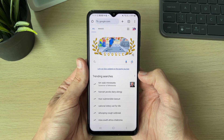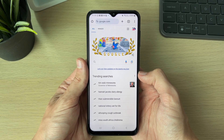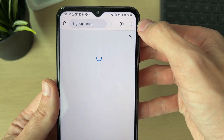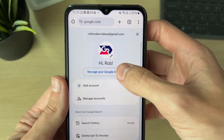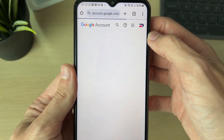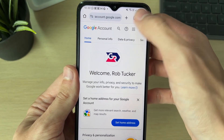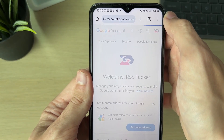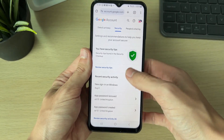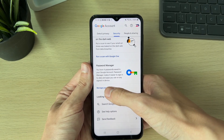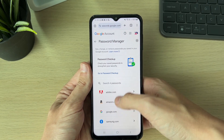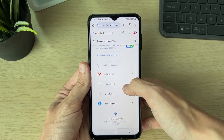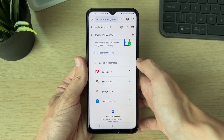If that isn't working for you, you can check the Google Password Manager directly. Go to Google, make sure you're signed into your account, click on your profile icon in the top right, and click Manage your Google Account. Use the search tool to find Password Manager, or scroll along the carousel, select Security, and scroll down to see Password Manager. Click Manage Passwords and you can then view your passwords from that page.